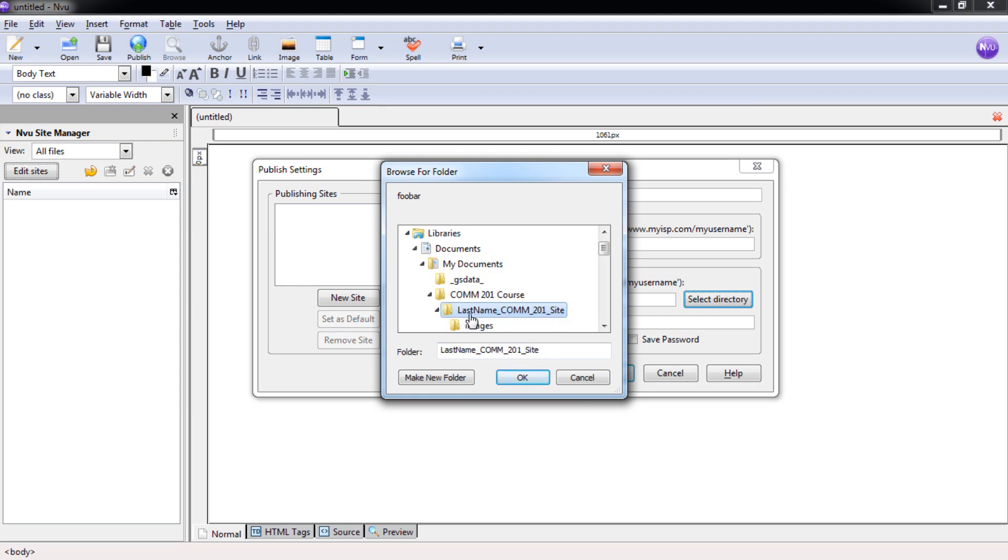Your last name, underscore com, underscore 201, underscore site. Once you have that, select OK.